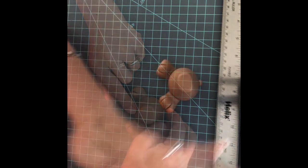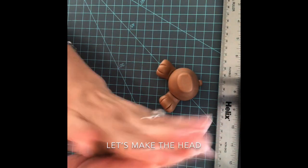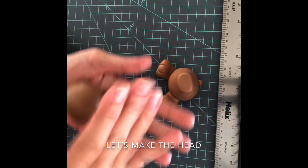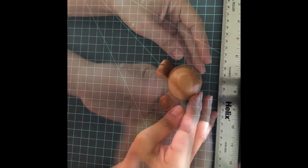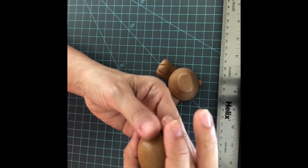We're gonna make a ball. Let's check if this is big enough. Make it like an oval.